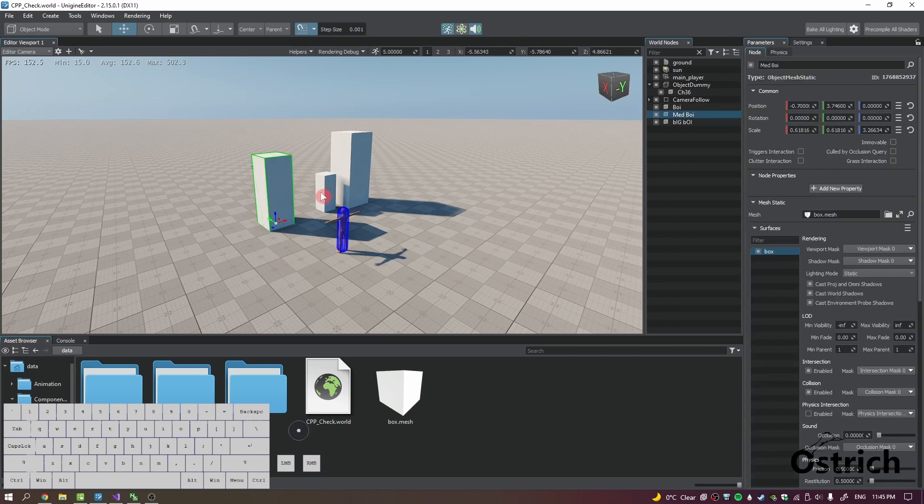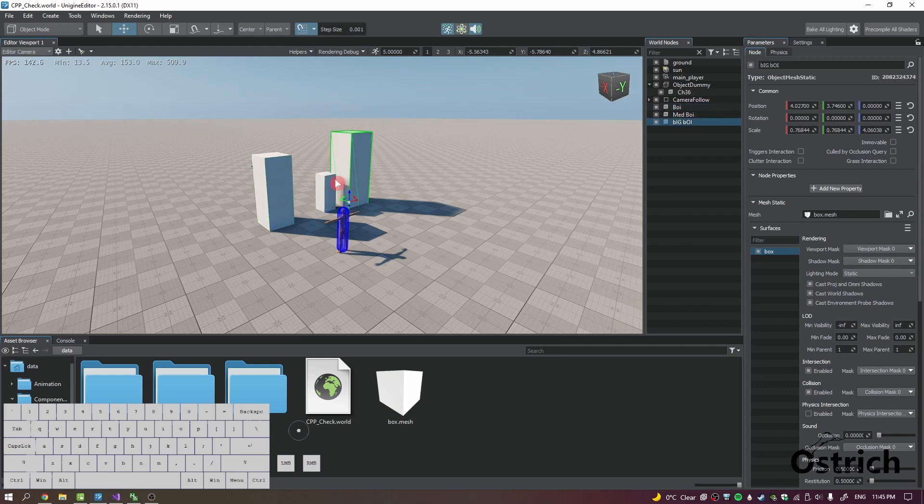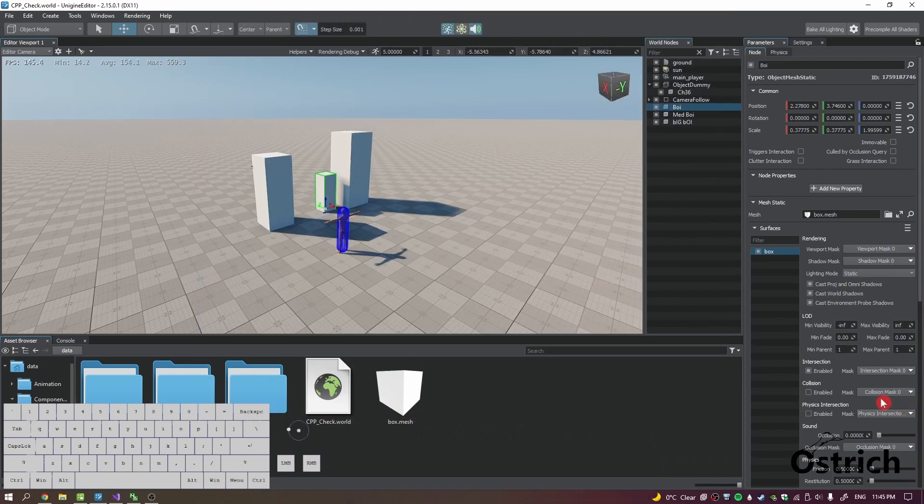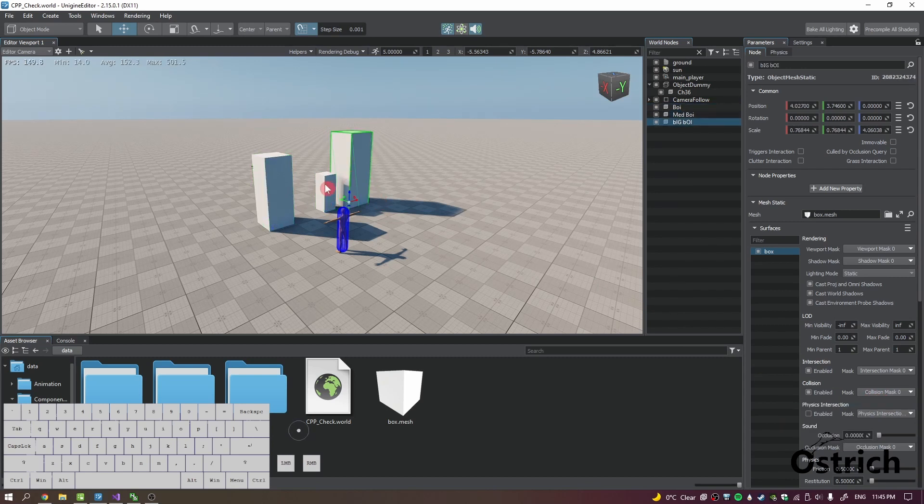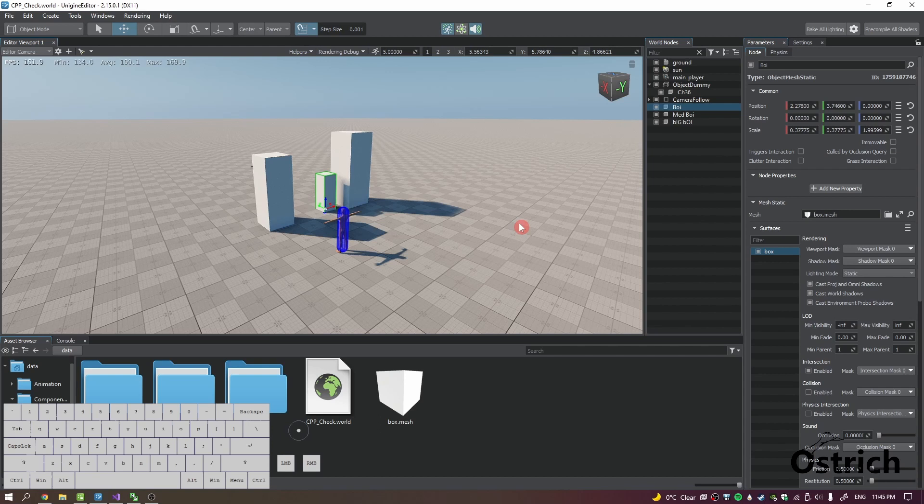So I got three boxes that I made here. One's called medium boy, big boy, and boy boy. And what we did was we made each one have a different collision. So two of these are enabled, this one's not enabled, so you'll see the difference with that later on.